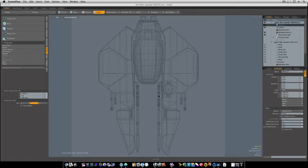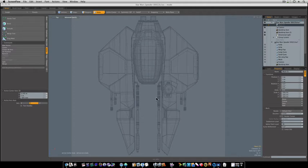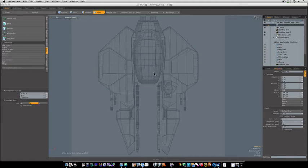We're going to start on a Star Wars speeder. I figured Gareth is doing the X-Wing, and in order to complement his series, I'm going to do a land speeder, or whatever these things are called. Unfortunately, I just have one blueprint to work from, that's the top, so we're going to do the best that we can do.